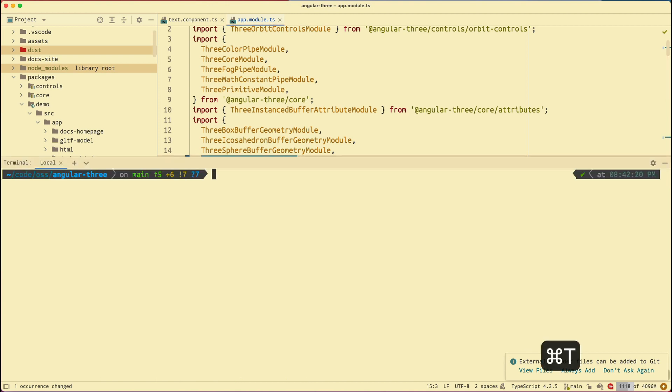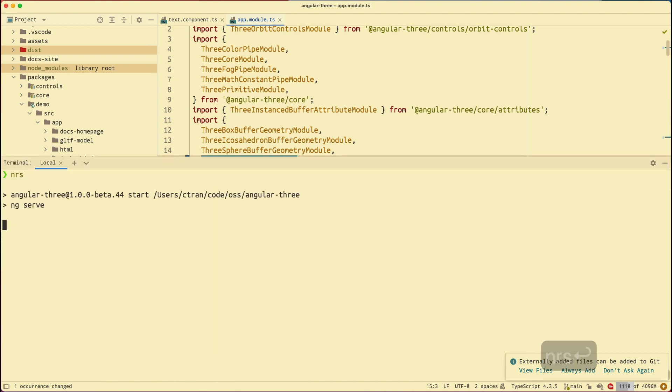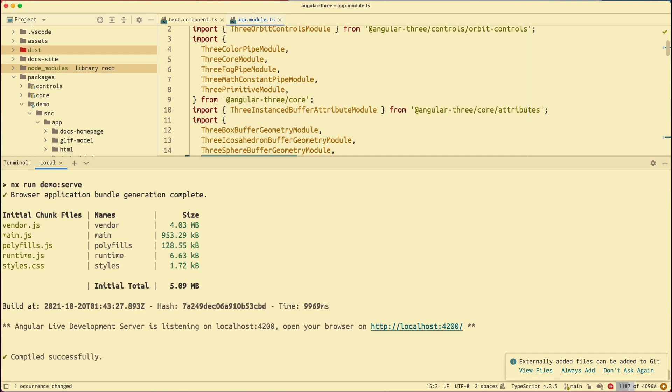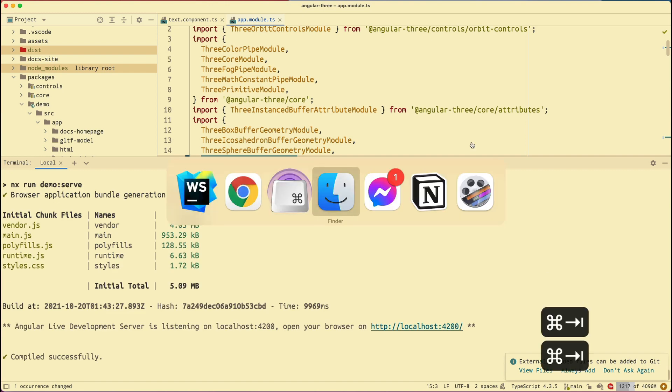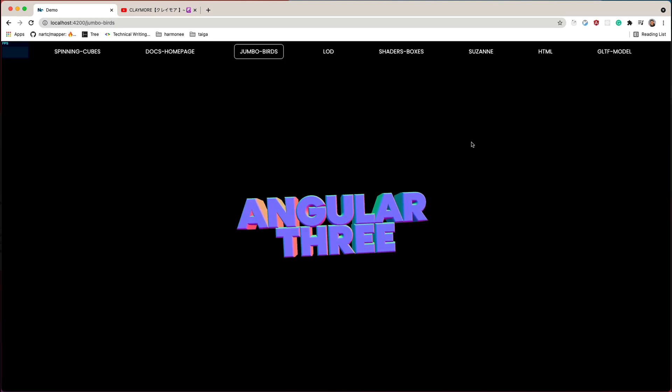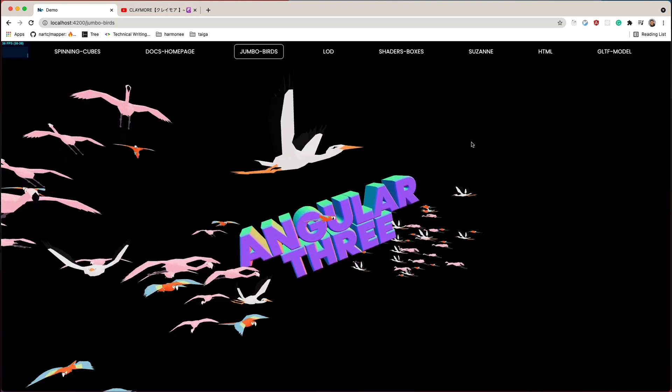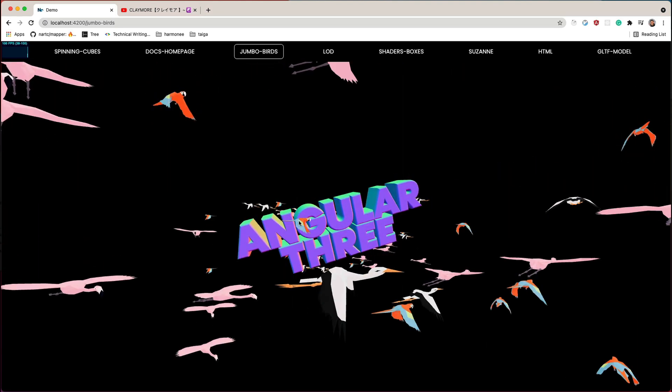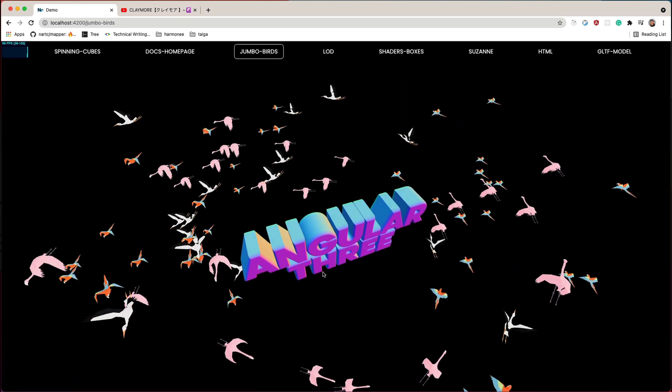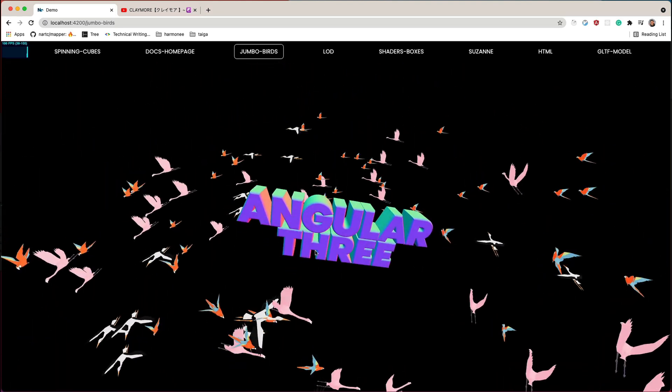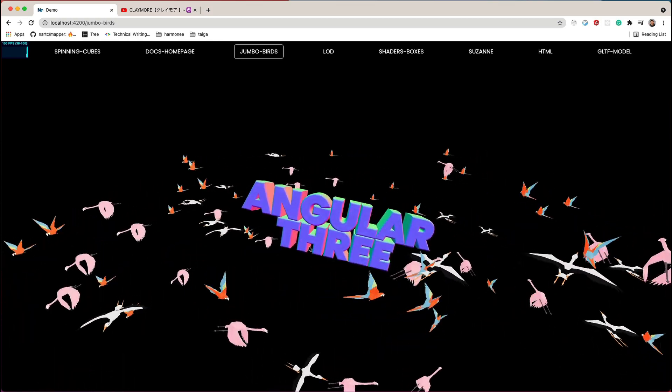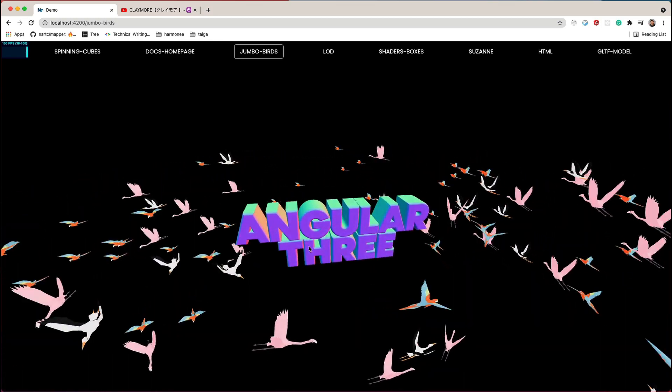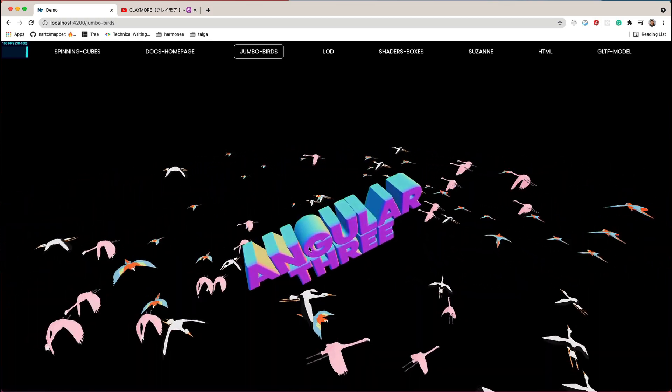Now let's go back to the terminal. Let's try to serve the demo site again. Alright. Everything looks happy and running on port 4200. I'm going back to Chrome and refresh this. And here it is. The demo site is running. And this is my text. And that is the text geometry. And that's it.